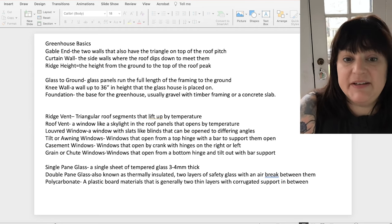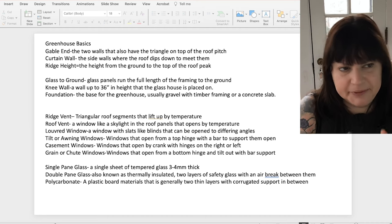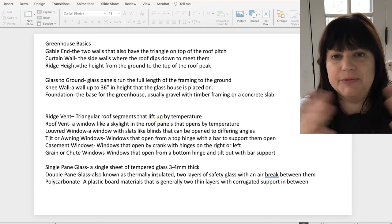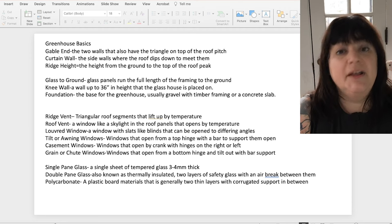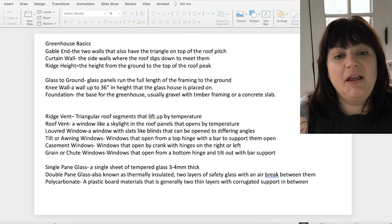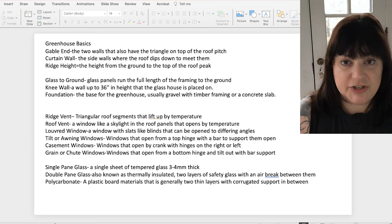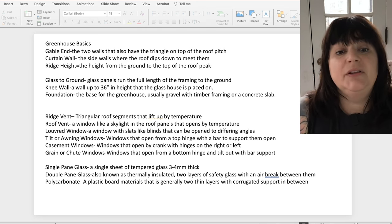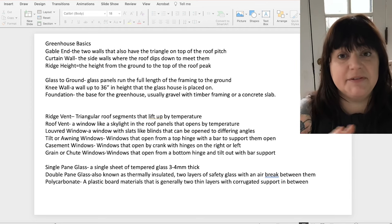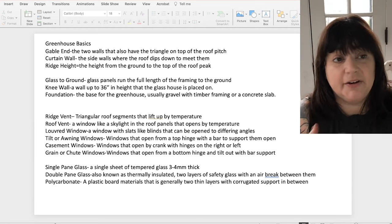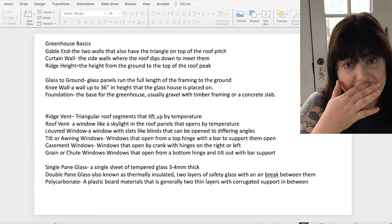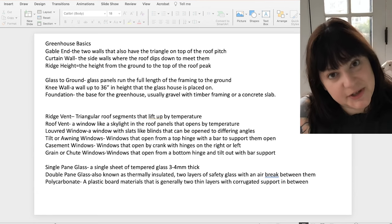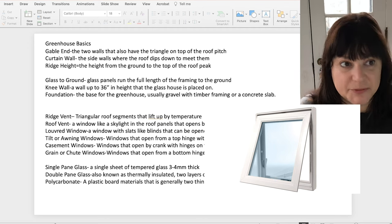Other specifics, ridge vent, these are generally triangular roof segments that lift up usually on some kind of thermostat control to allow for ventilation. Heat rises, greenhouses are designed to heat up and you're going to need somewhere to let the excess heat out. Roof vents are windows like a skylight that also have a mechanism for lifting them up when the temperature reaches a certain point for ventilation. Louvered windows are a window with slats like blinds that rotate on individual axes for the panels and open and close to allow air circulation.